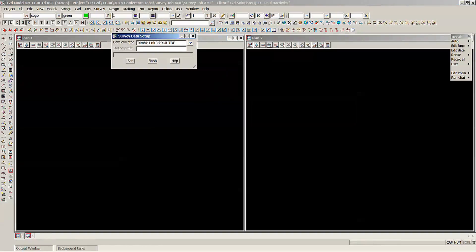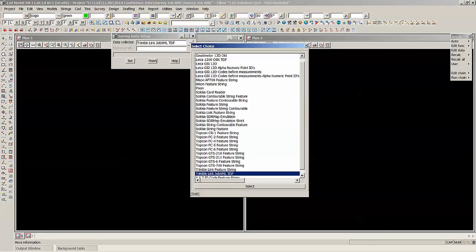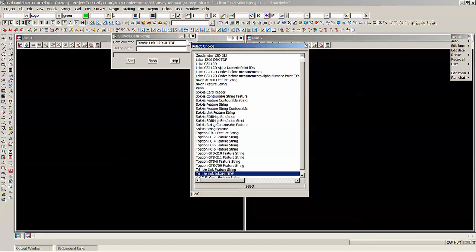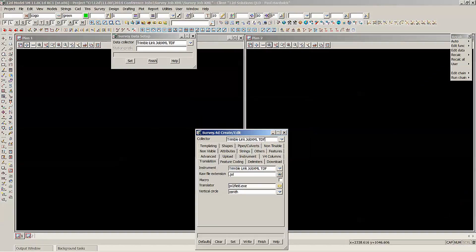Here I've got the Trimble Link. If I hit the drop down, you can see that one in my list, and there's also the Leica 1200 DBX TDF. So if I select this Trimble one and hit Edit.